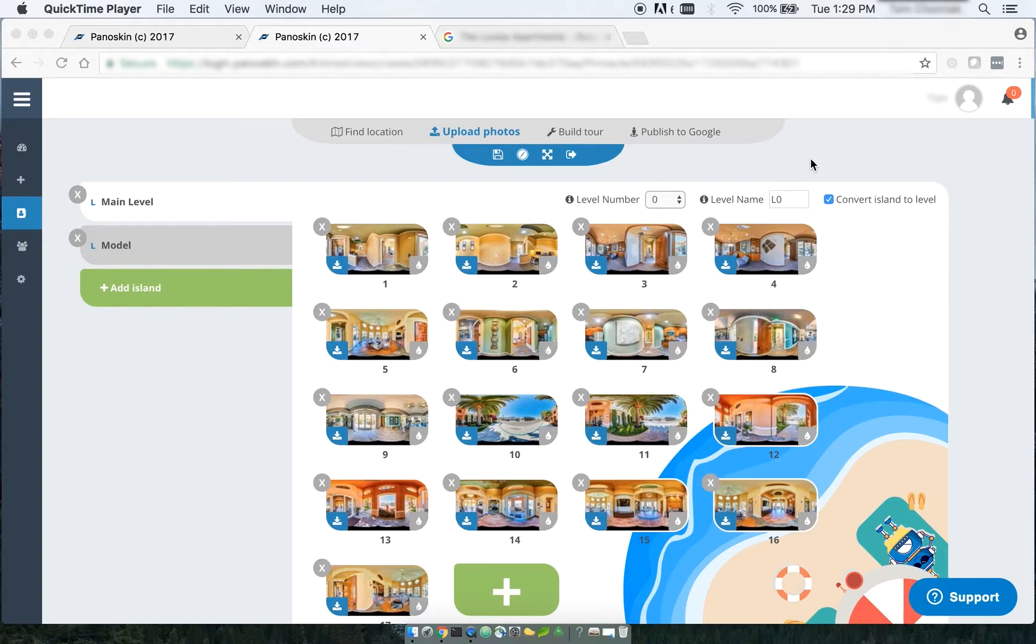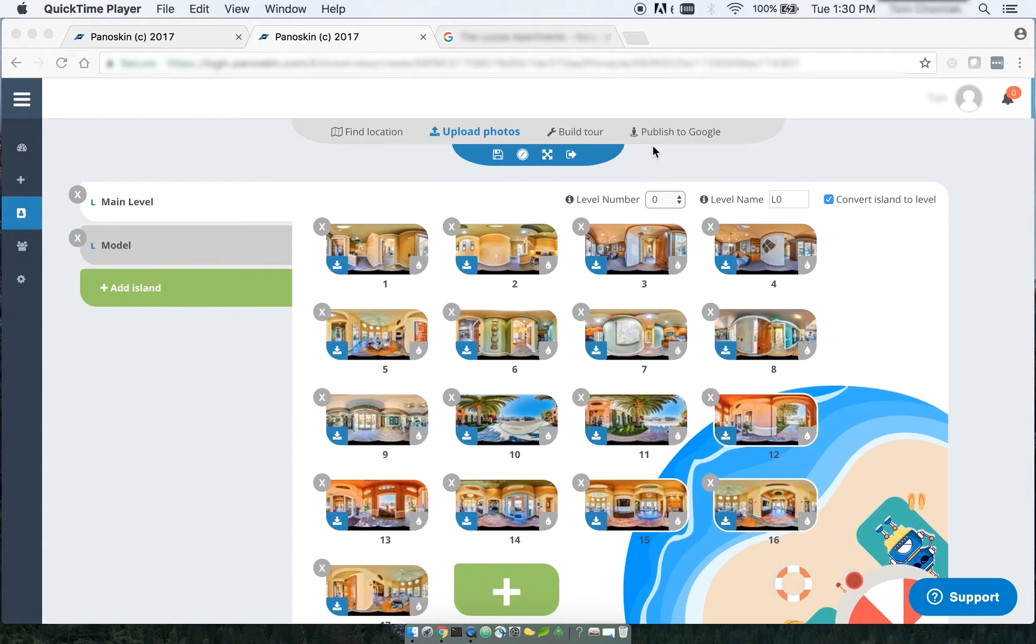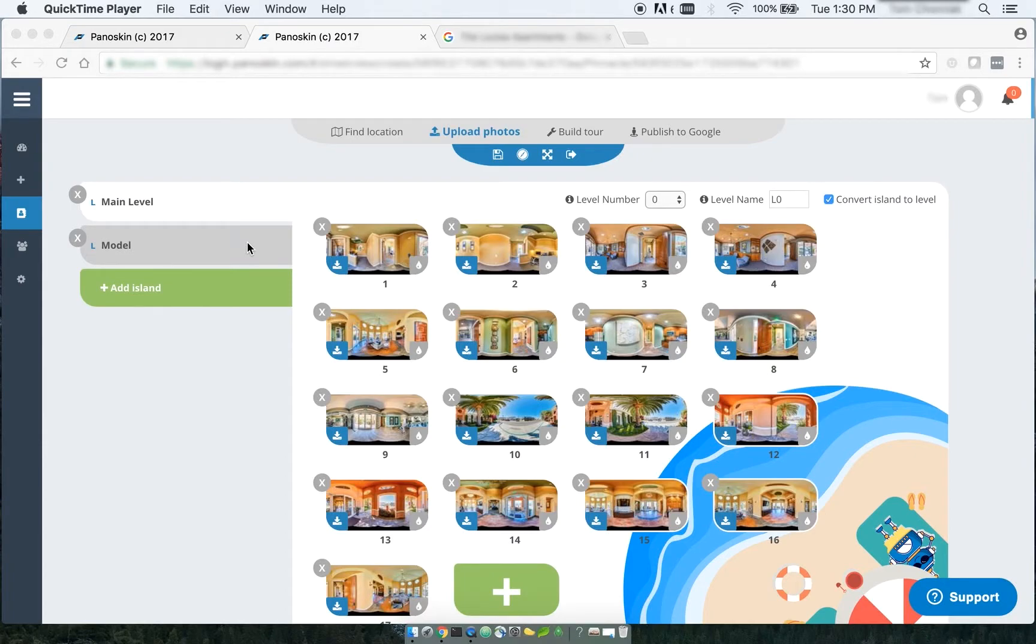Levels have been supported within Panelskin ever since the launch of our tool. Now they weren't supported by the Google API, so even though you were designating certain islands as levels, they weren't appearing that way in Google Maps.